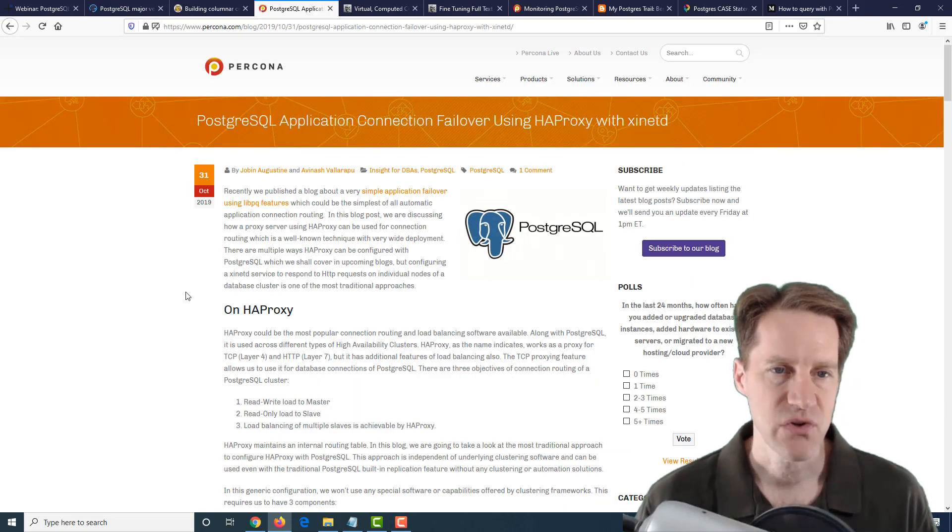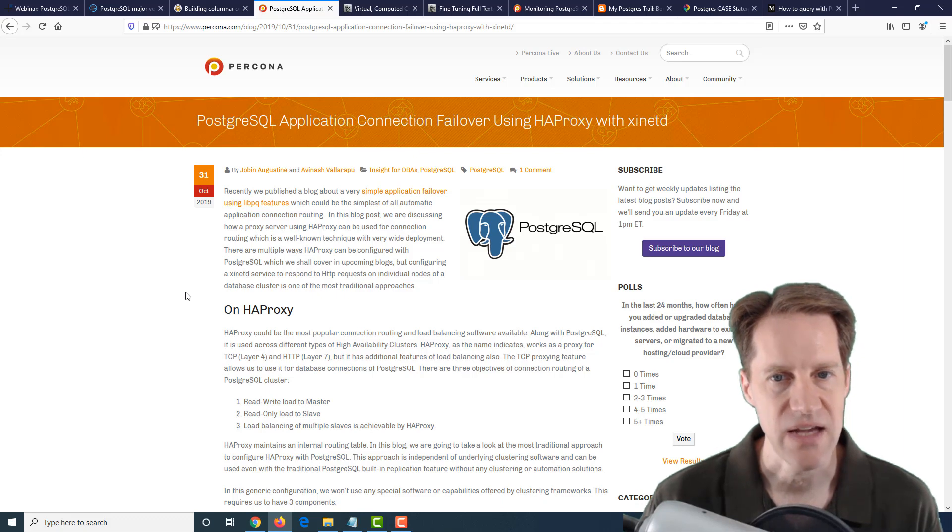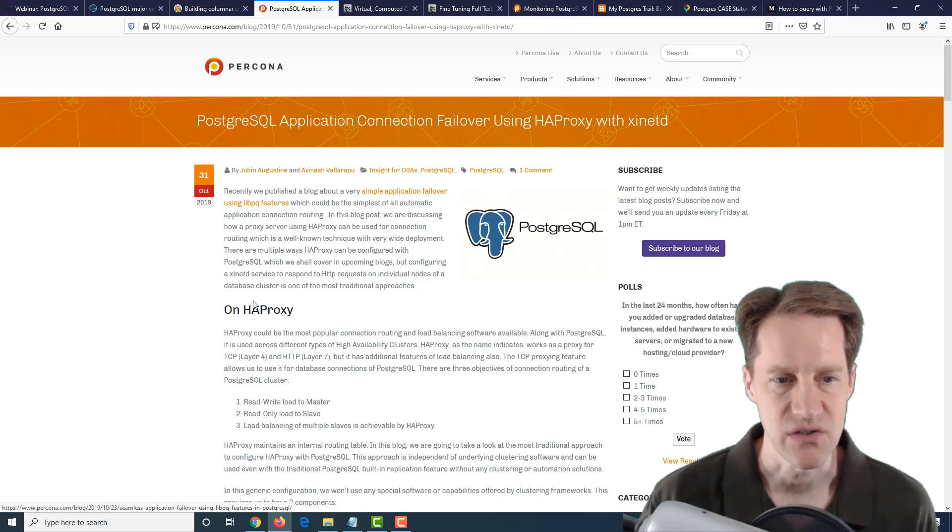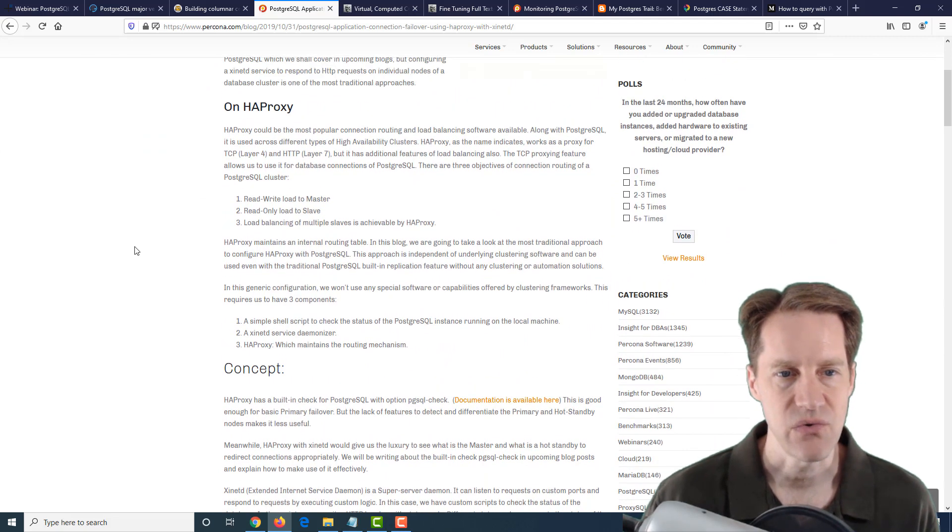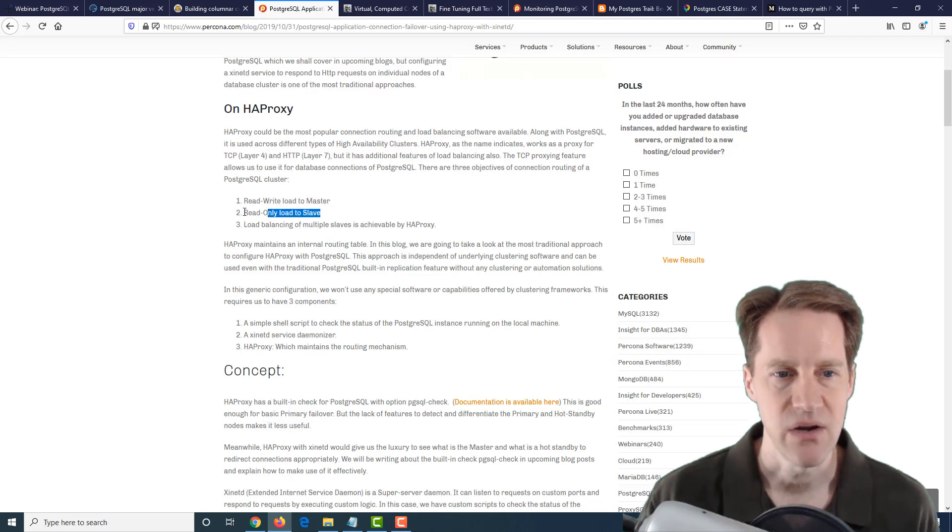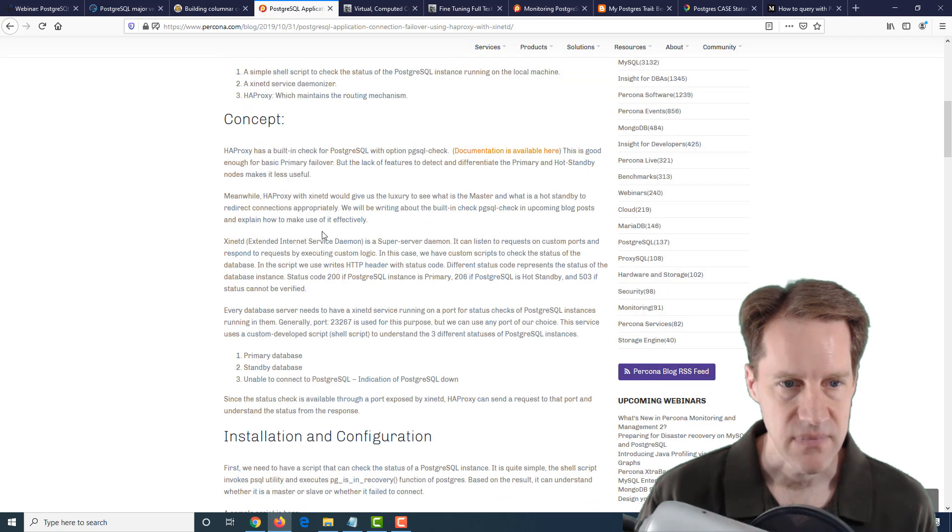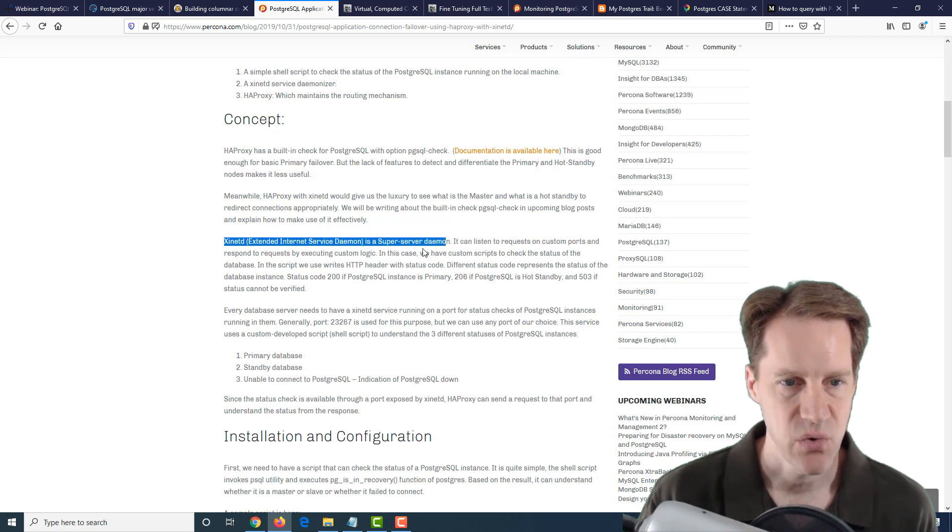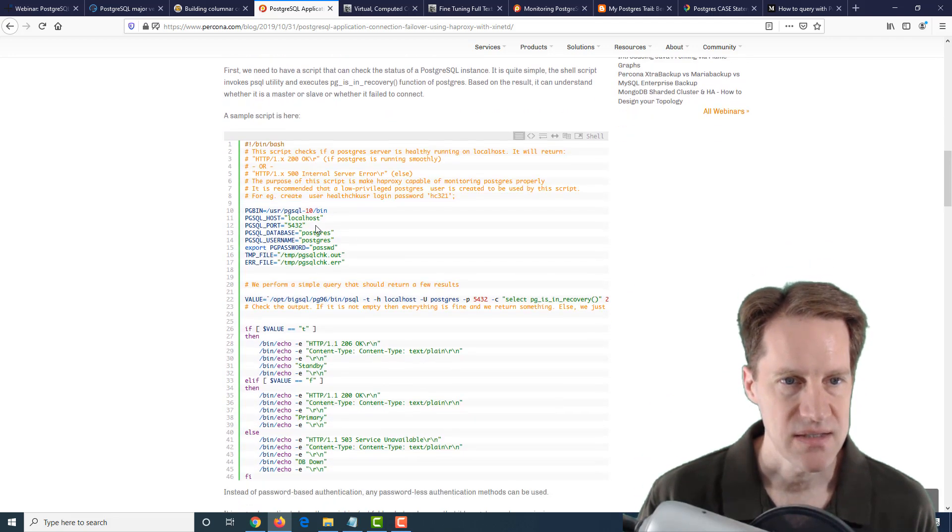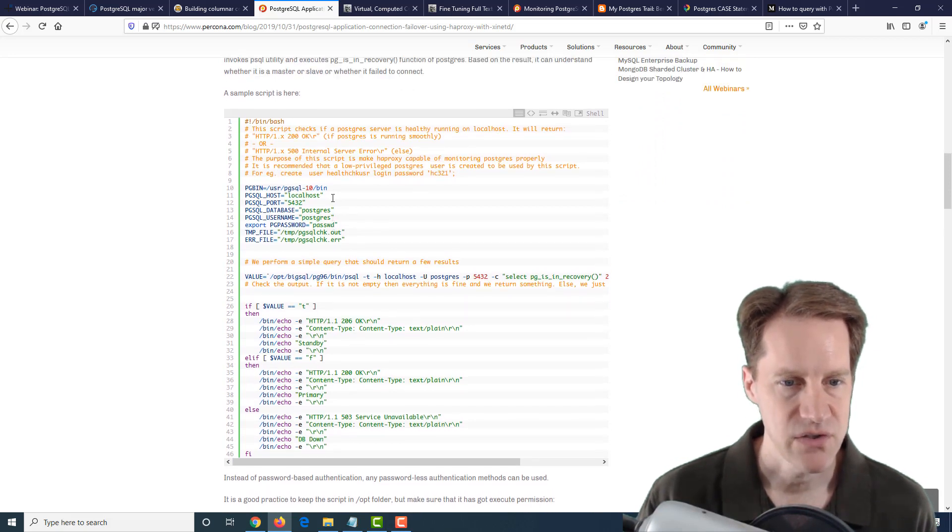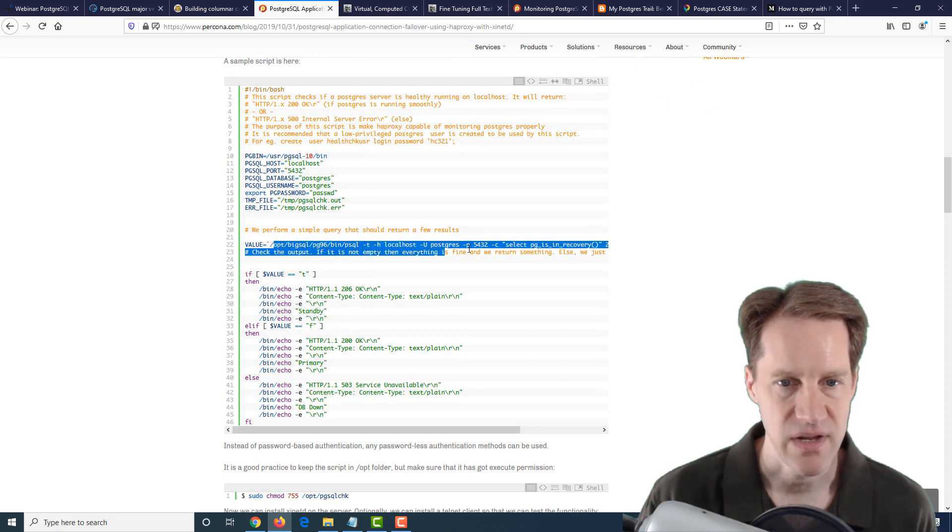The next post is PostgreSQL Application Connection Failover Using HAProxy with Xinetd. This is a follow-on from their Simple Application Failover Using libpq Features. They're talking about basically connecting through HAProxy that will then route you to the read-write primary or to read-only replicas, and you can use the load balancing features of HAProxy. It uses it in conjunction with Xinetd, which is an extended internet service daemon, which can listen to requests on custom ports and respond to requests by executing custom logic.